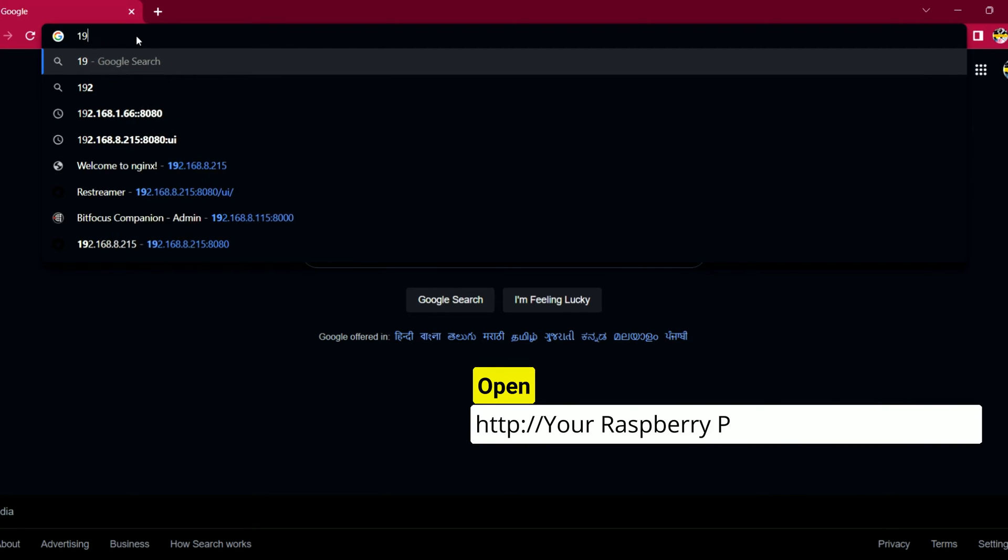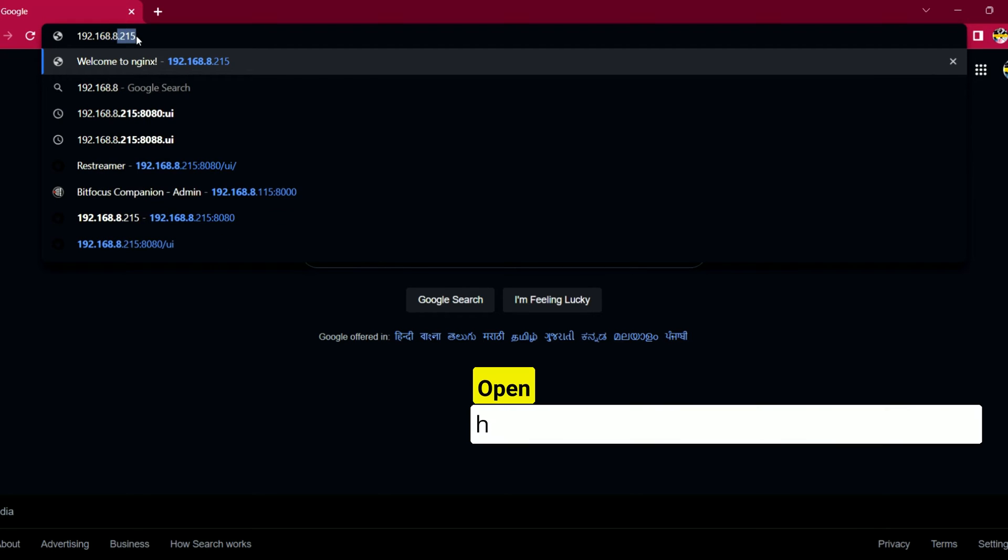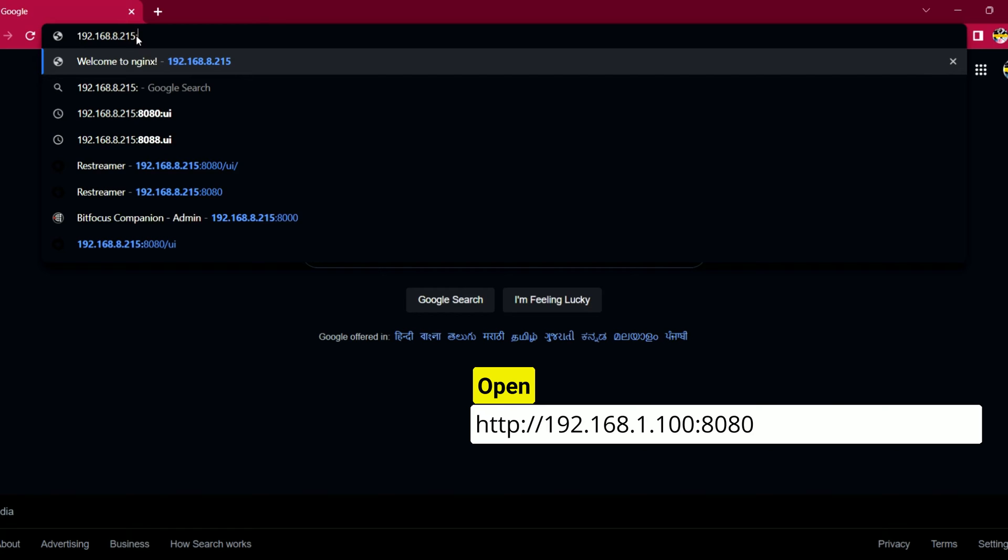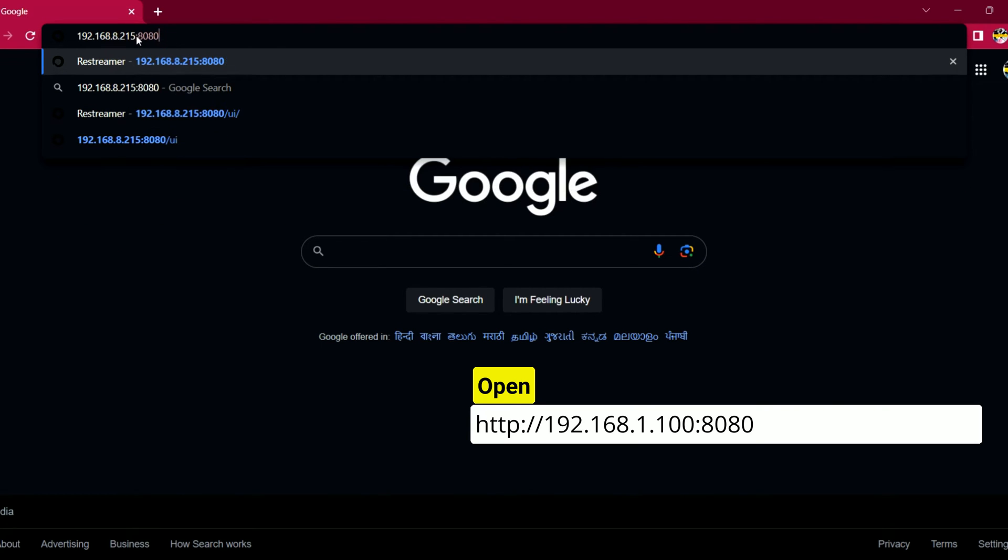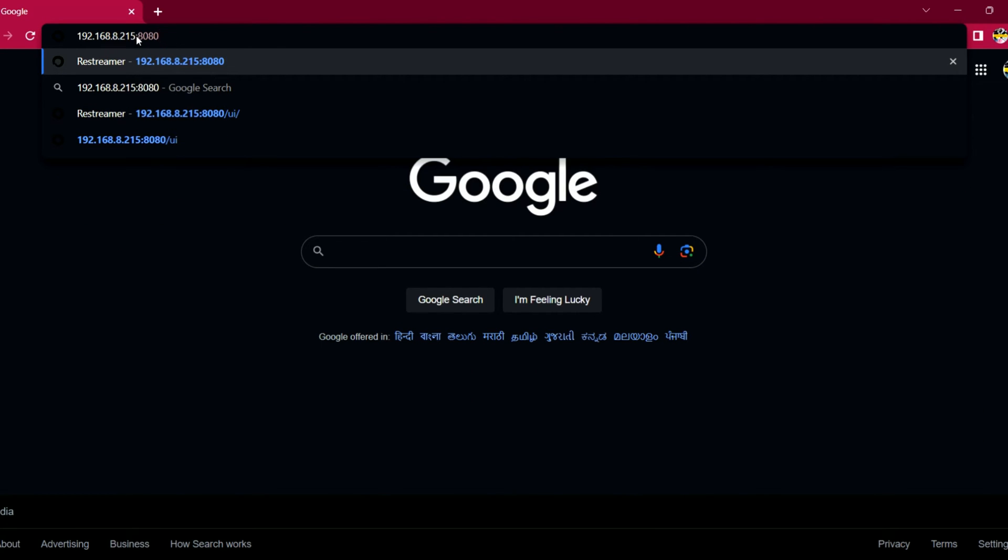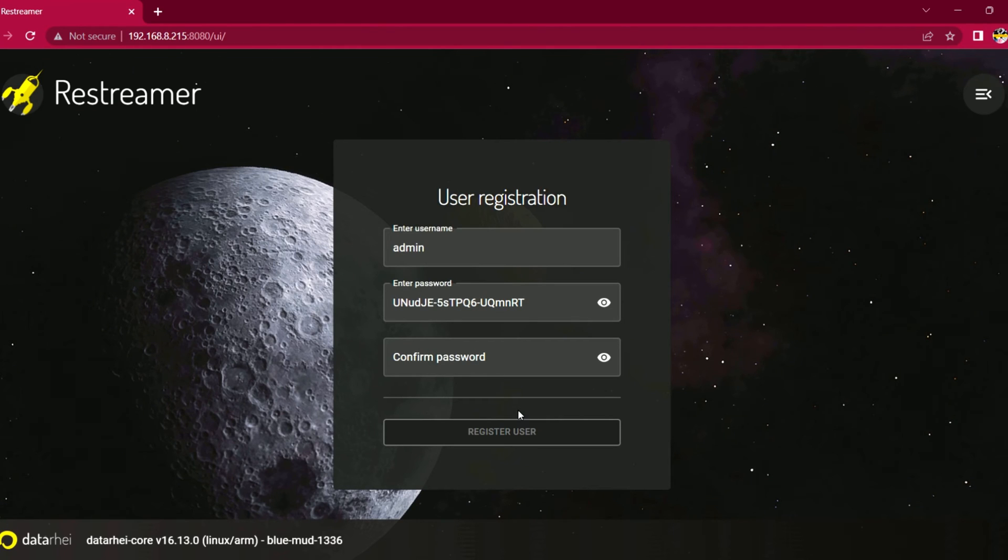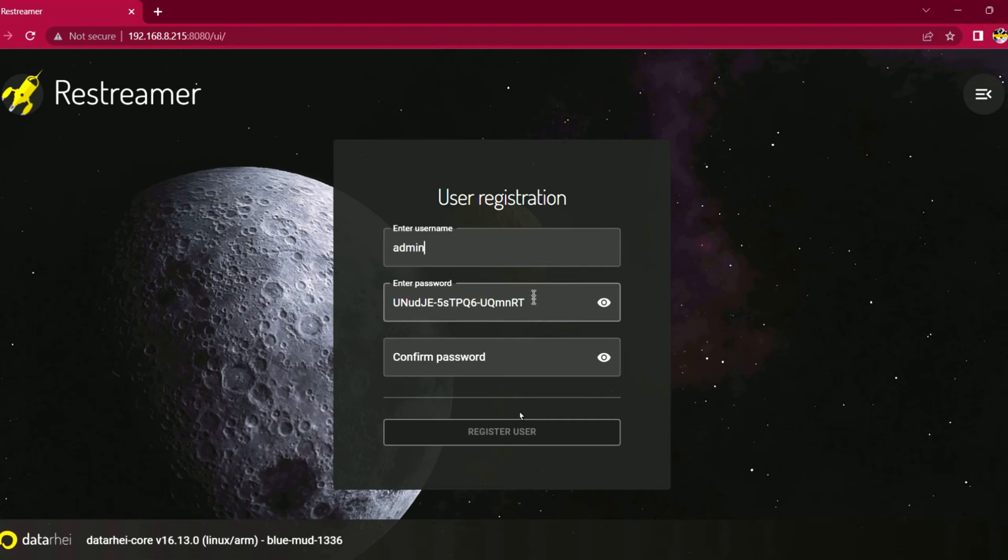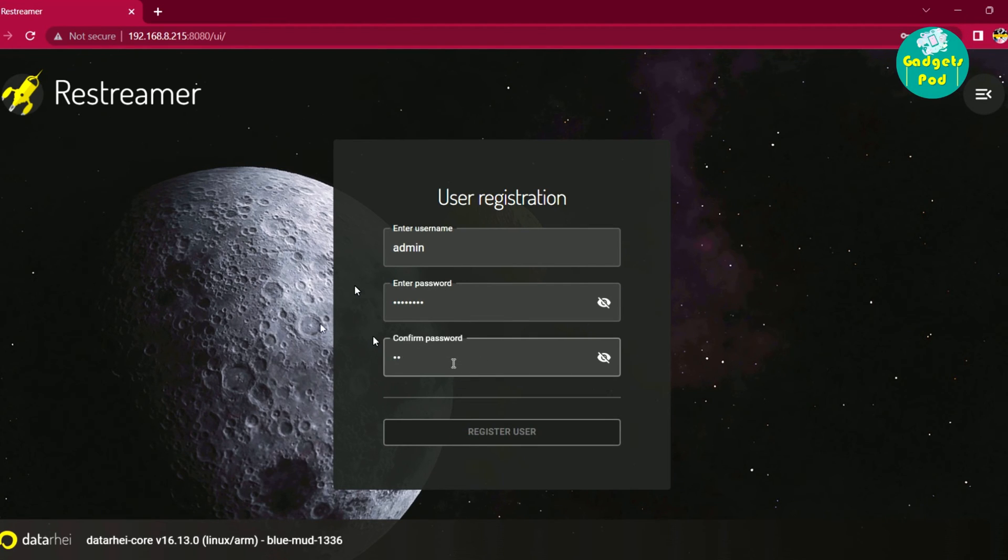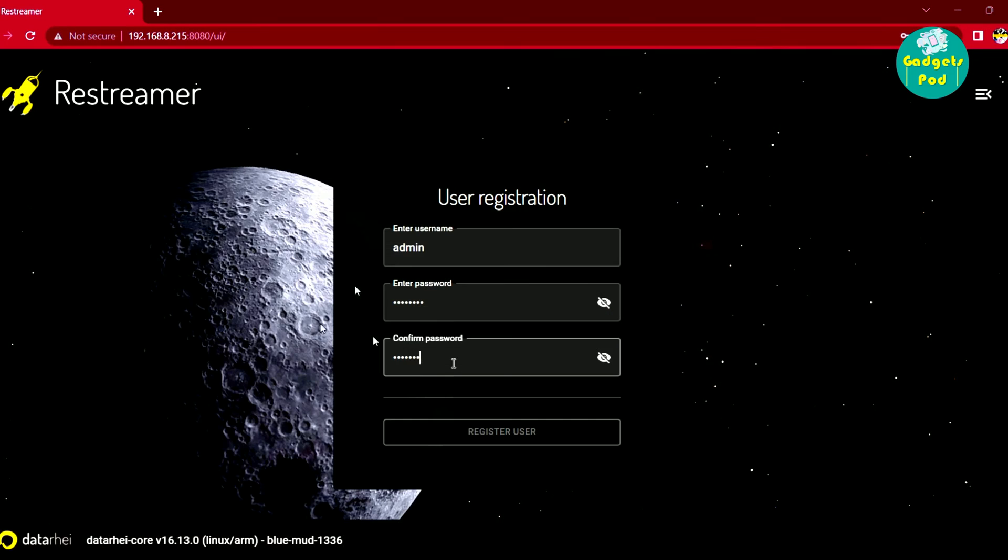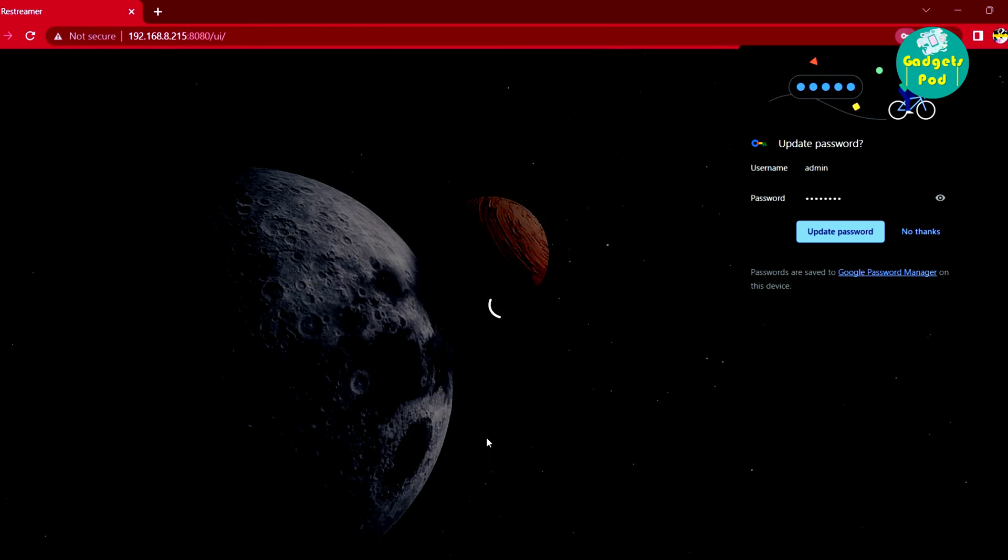For example, if the IP address is 192.168.1.100, you would enter 192.168.1.100 colon 8080. Press enter or click go to access the Restreamer interface. You should now be able to see the Restreamer dashboard or login page in your web browser. To start using Restreamer, go to the admin panel in your web browser and create a user ID and password. After entering the required information, click register user to create the user account. Keep your credentials secure as they will be used to log in and manage Restreamer in the future.